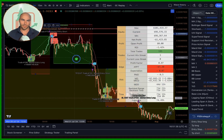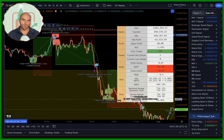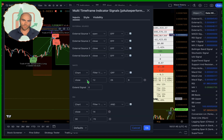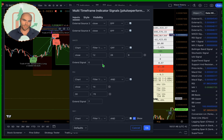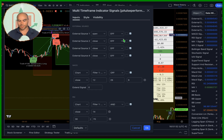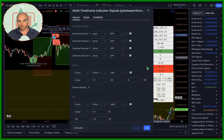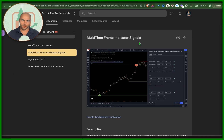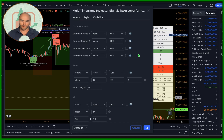So that is this indicator — the multi-timeframe indicator signals. You can get it on my website; it's published on TradingView. If you have any more questions, just let me know — I'll be happy to help you use this. And if you want to get access to the code, you just need to join the community. Hope you enjoyed this video — I'll see you in the next one. Peace.